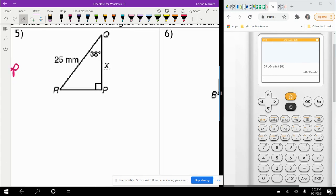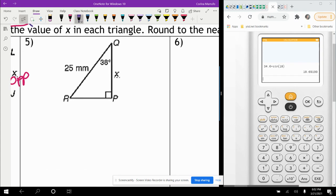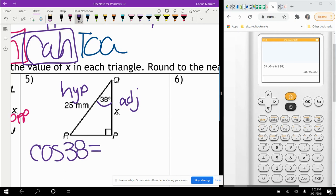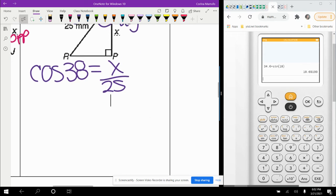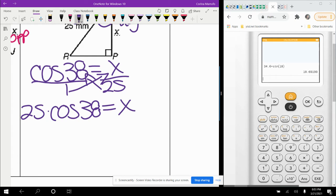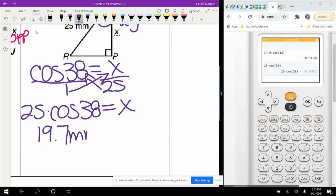Next example: the angle given is 38 degrees. X is the adjacent side and 25 is the hypotenuse across the 90-degree angle. Adjacent and hypotenuse means we use cosine. So cosine of 38 equals X over 25. Putting that over 1 and cross-multiplying gives 25 times cosine of 38 equals X, which is 19.70 — rounds to 19.7 millimeters.